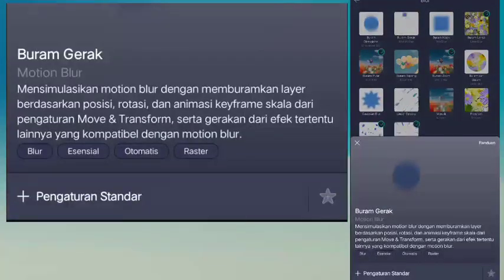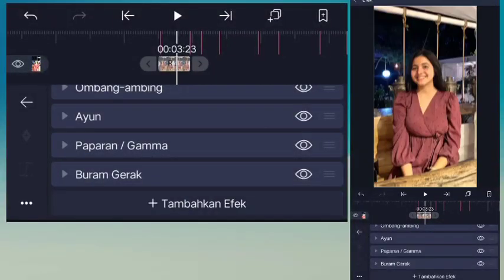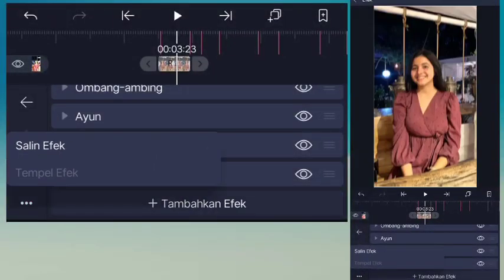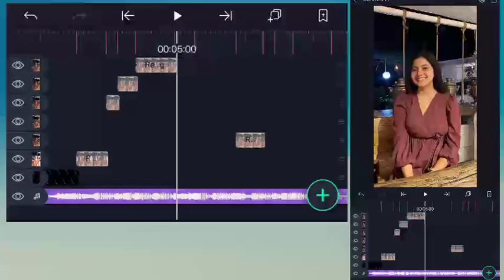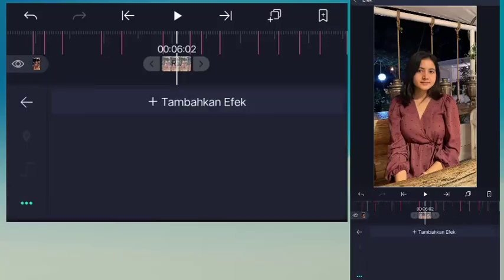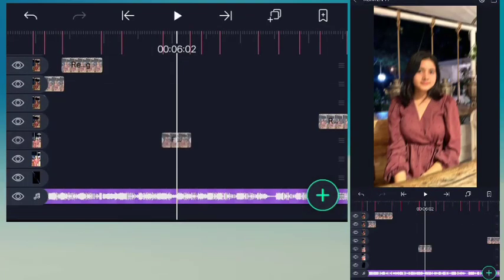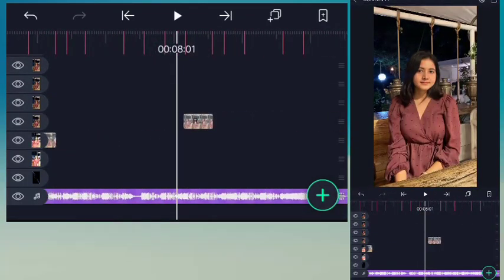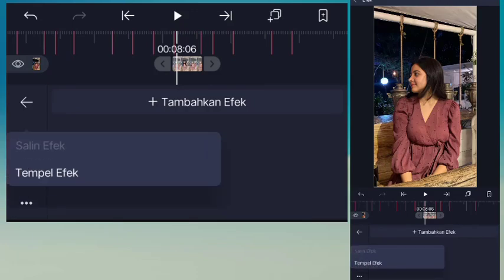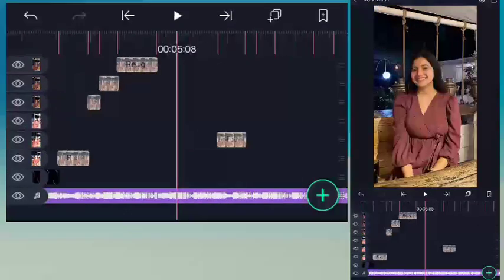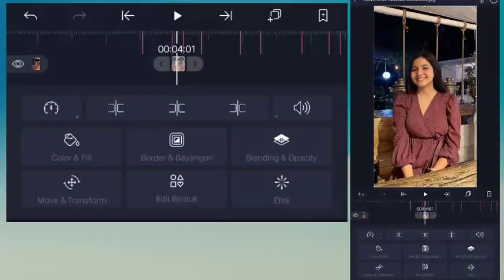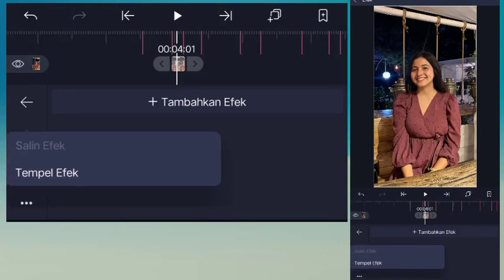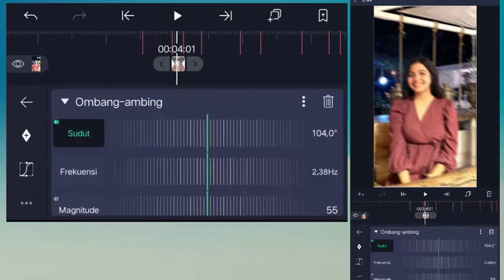Motion blur 1300. Motion blur atau blur gerak. Untuk copy efek atau salin efek, kalian tambahin efek ini di potongan-potongan foto yang bawah ini. Disini potongan kedua kalian tempel efek tadi guys.